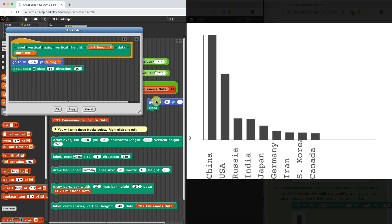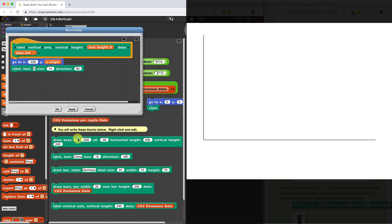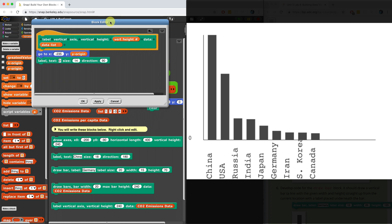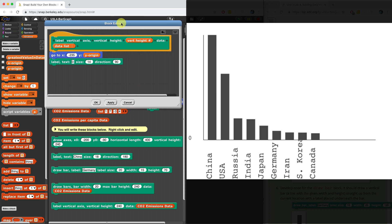I'm going to have to clear the stage, draw the axes, draw the bars, and then label the vertical axis. And it looks like zero right over there in that location is pretty good at size 14.